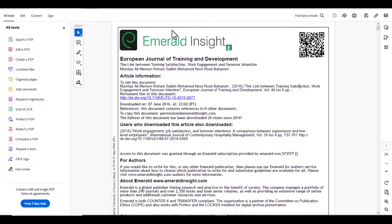Bismillahirrahmanirrahim, hello everyone, welcome to my channel Research and Analysis. My name is Dr. Gamran. In this video we will discuss how to find a questionnaire for your thesis or research article.